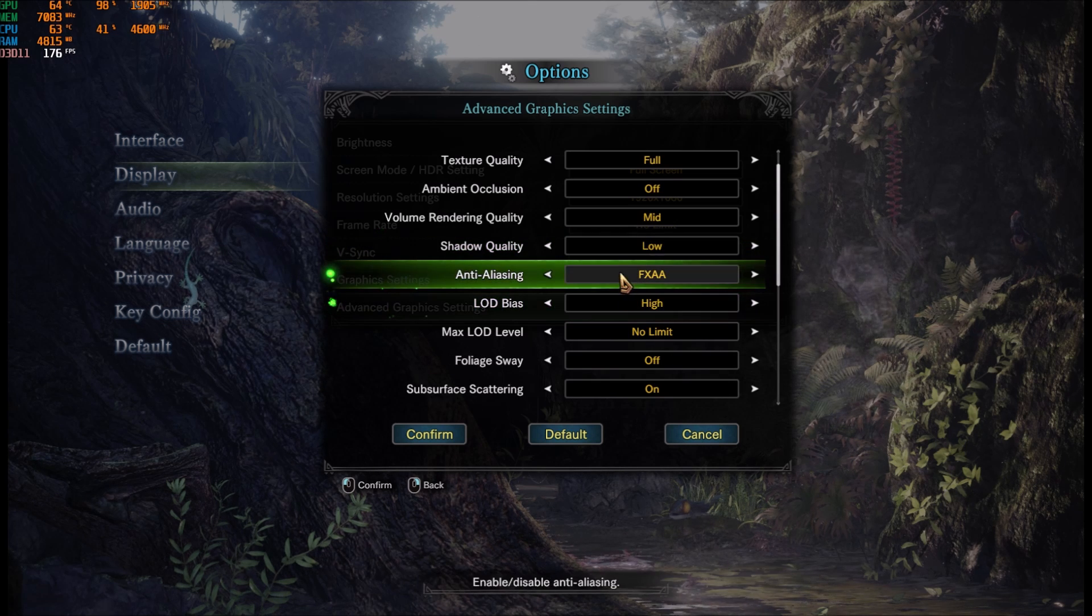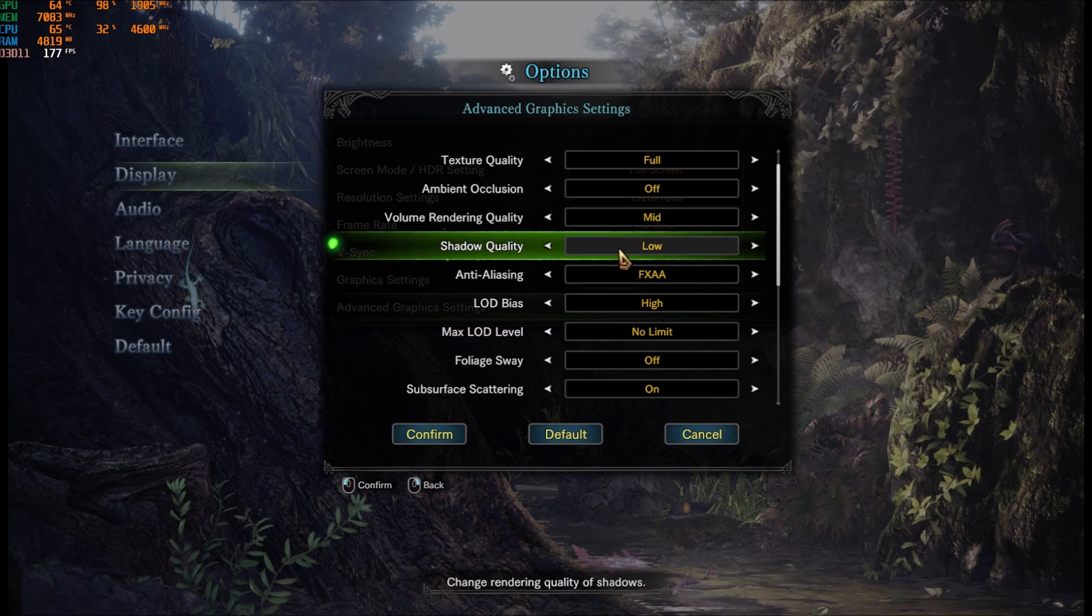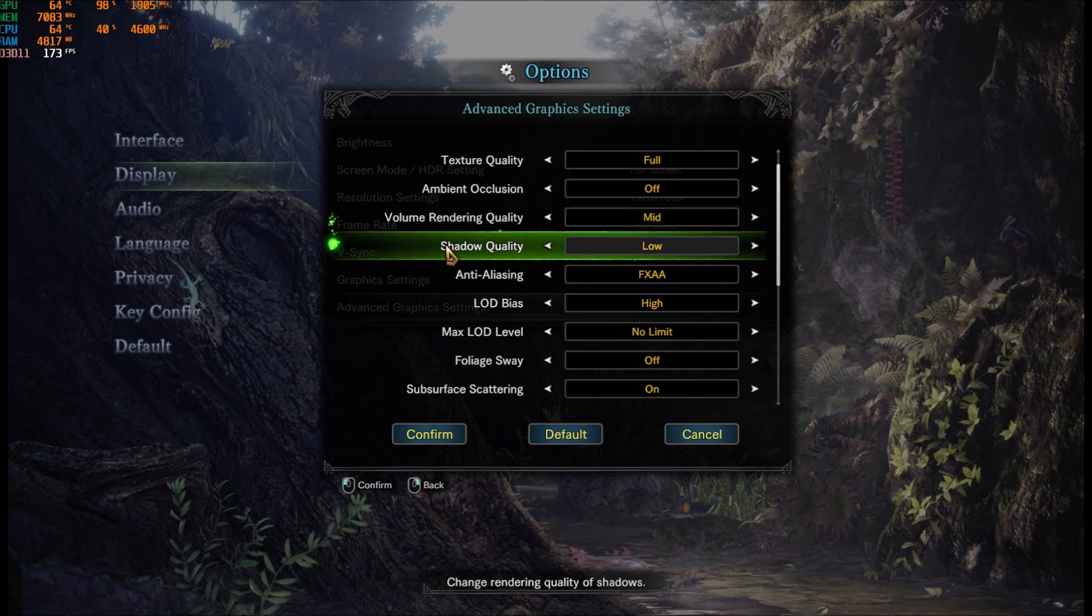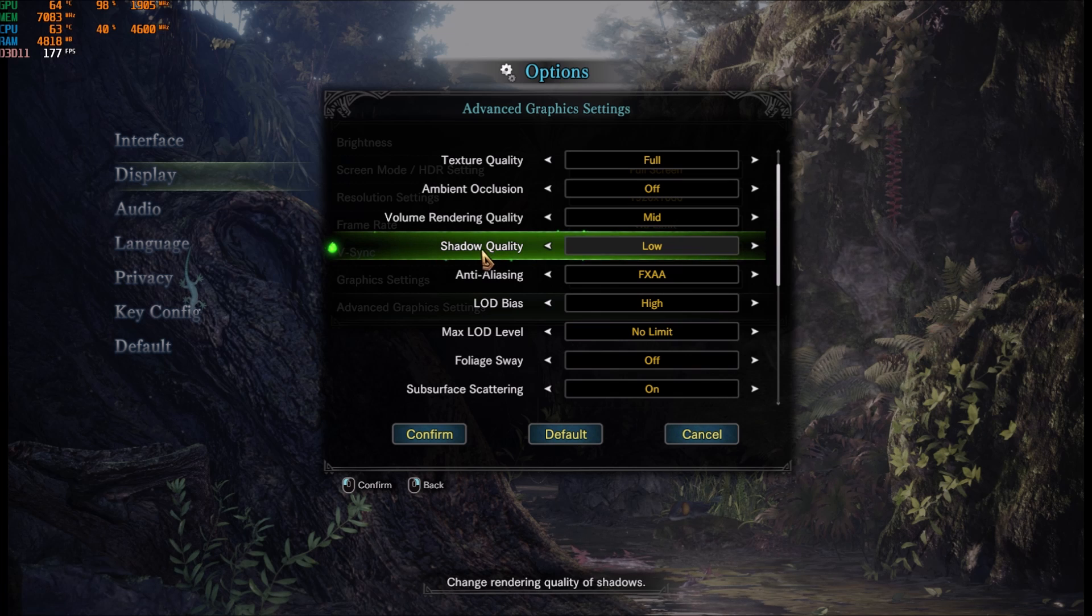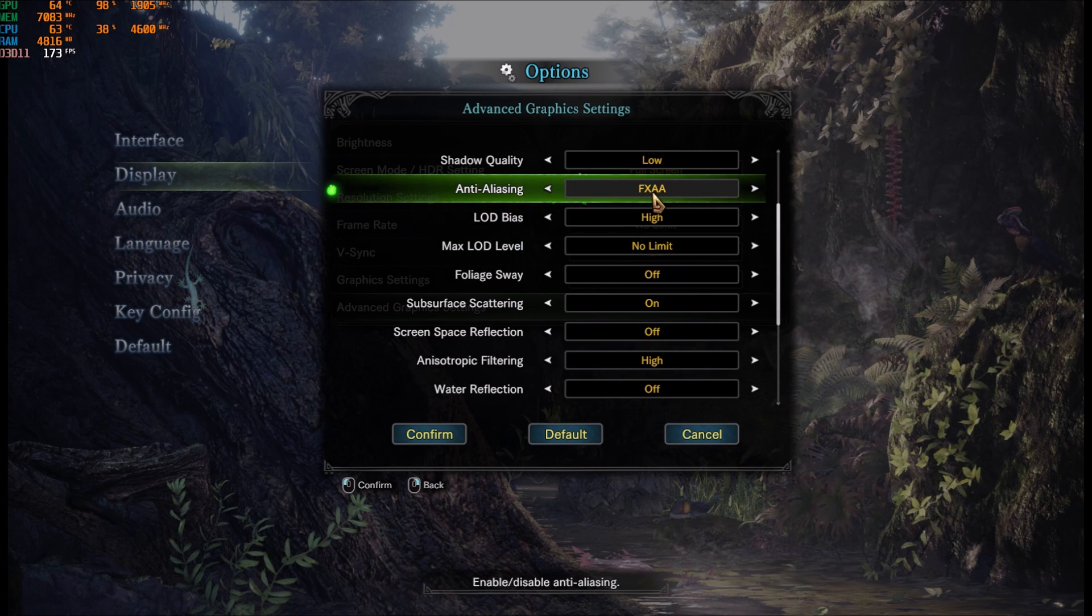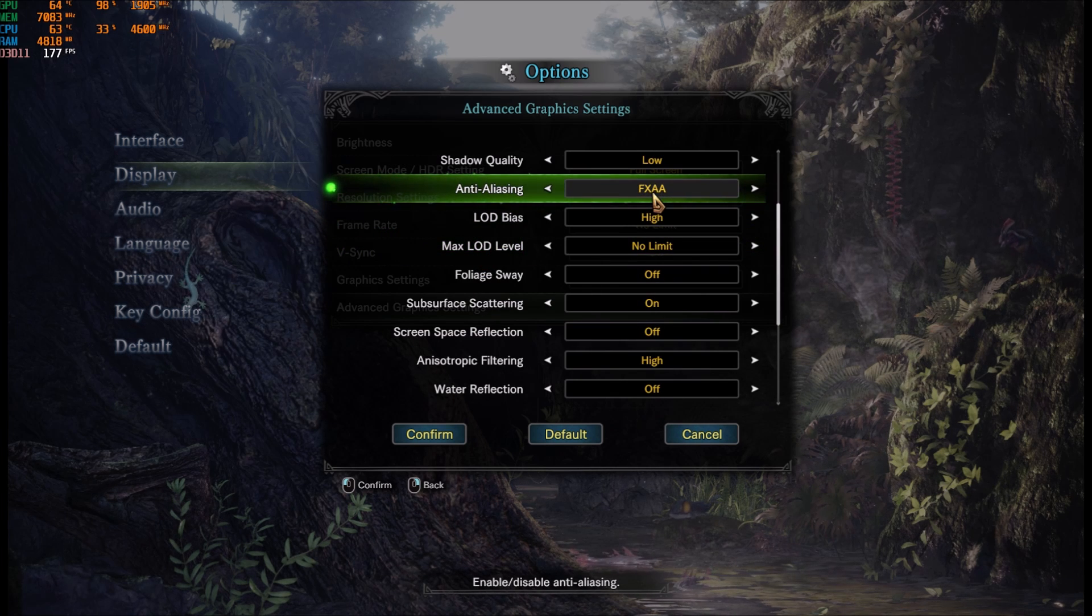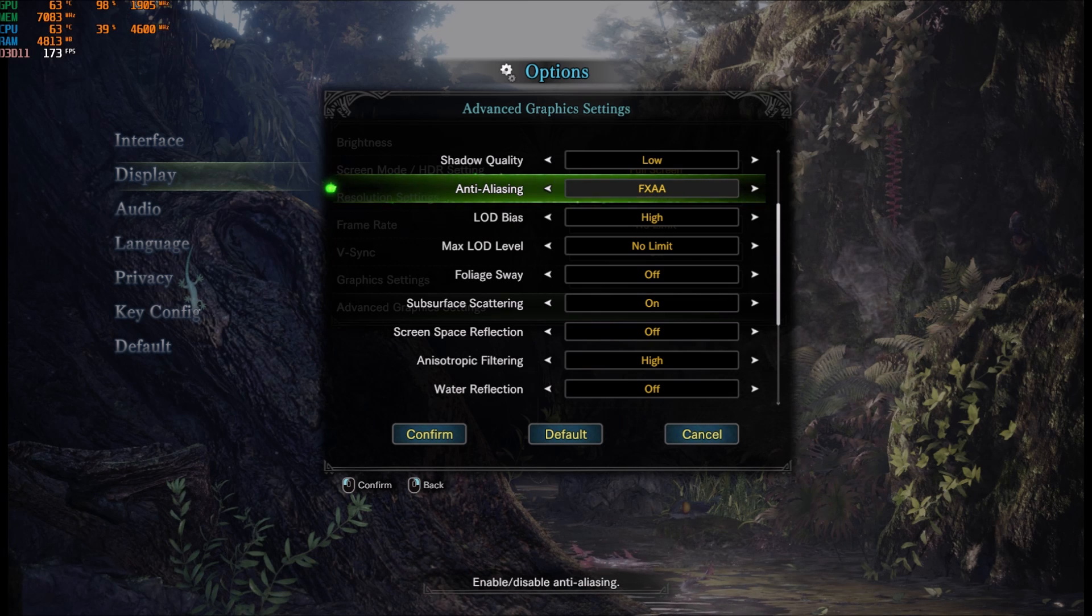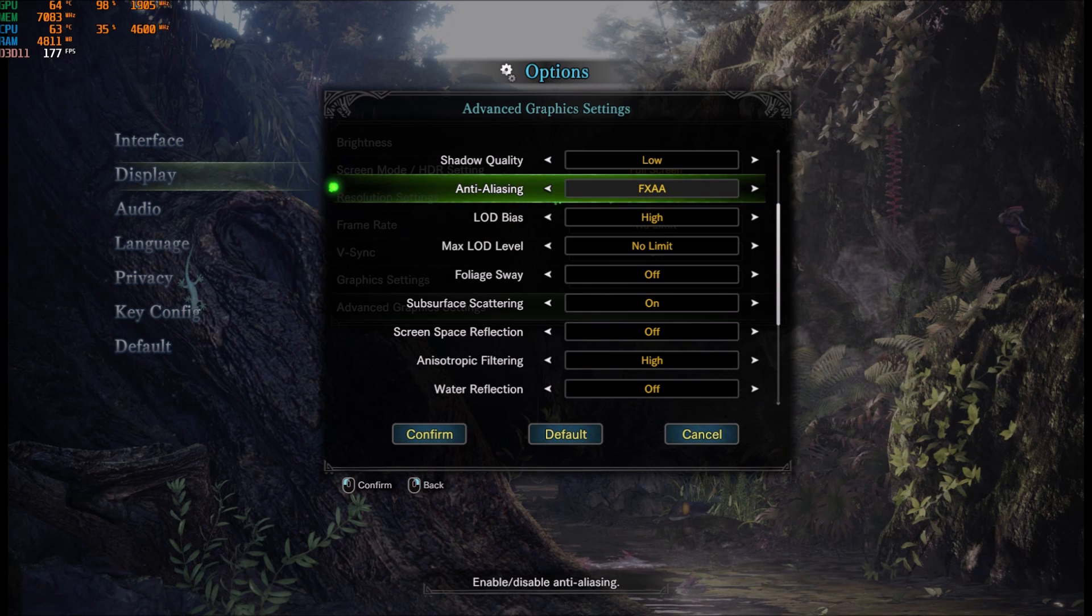Shadow quality, I'm playing at low. 3-4% for each bracket. So huge FPS increase when you put this one at low. Anti-aliasing, I'm playing at FXAA. Don't remove it because the game looks like shit if you remove the anti-aliasing. And FXAA is doing the job without taking too much resources.